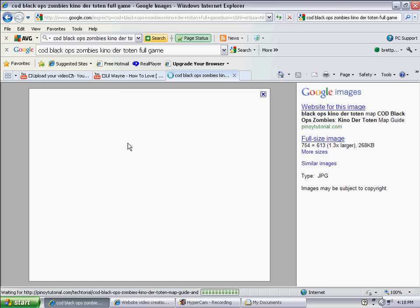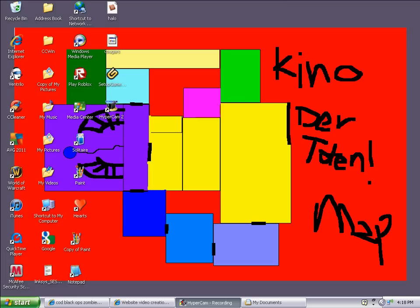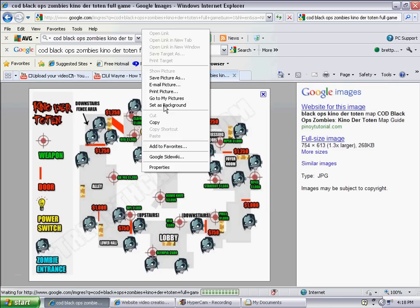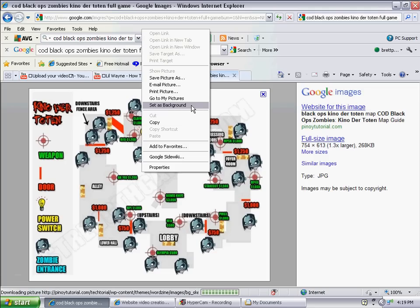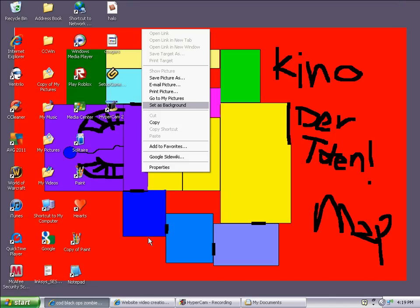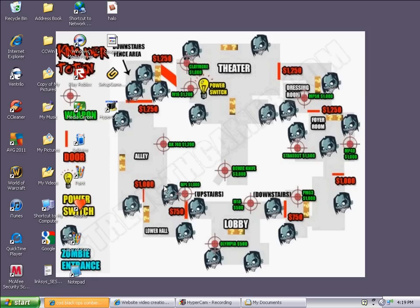Okay, right here. So then I'm going to paste it as my background right here. So, this Kino der Toten thing right here. It's my background, so I'm going to set this background right here.